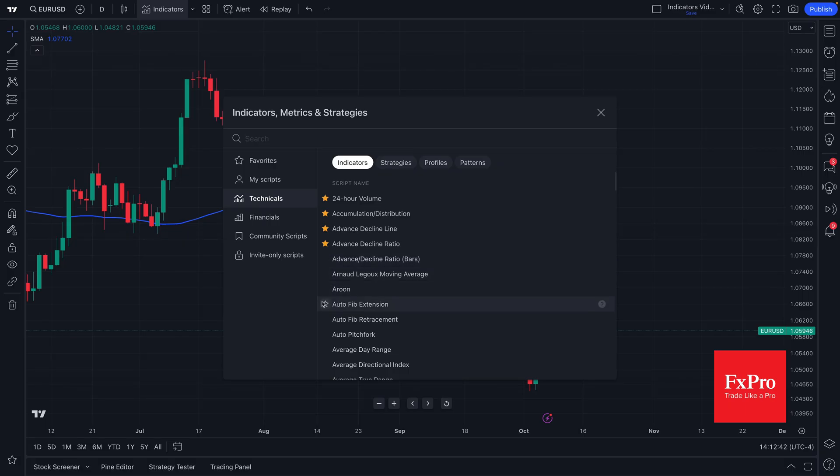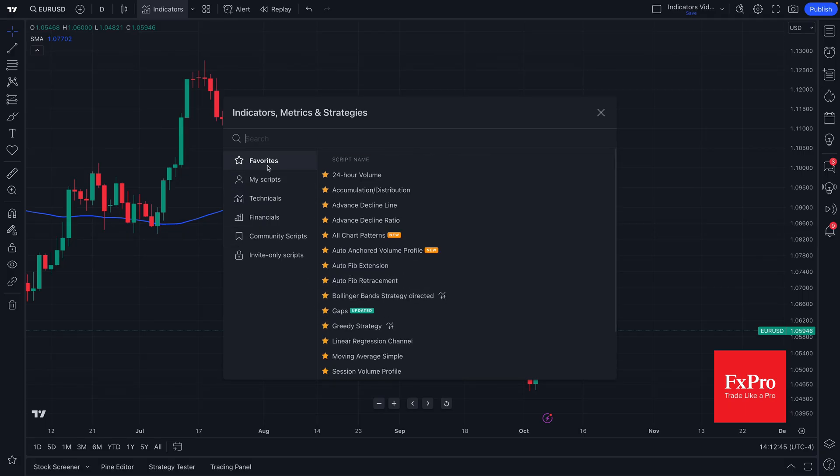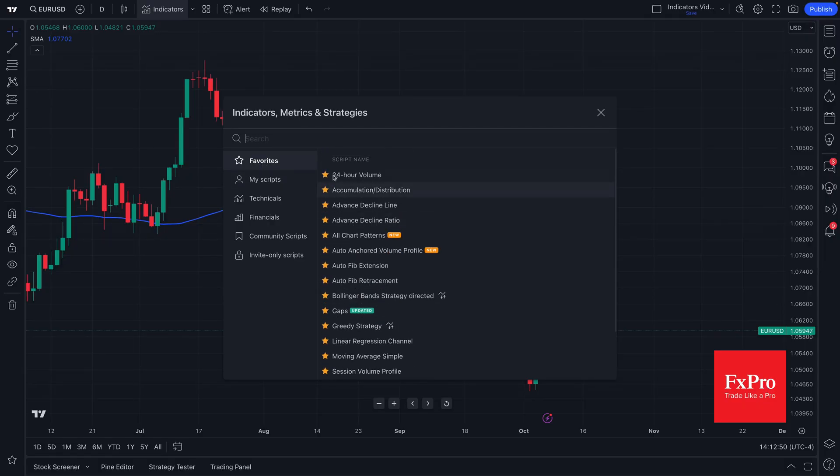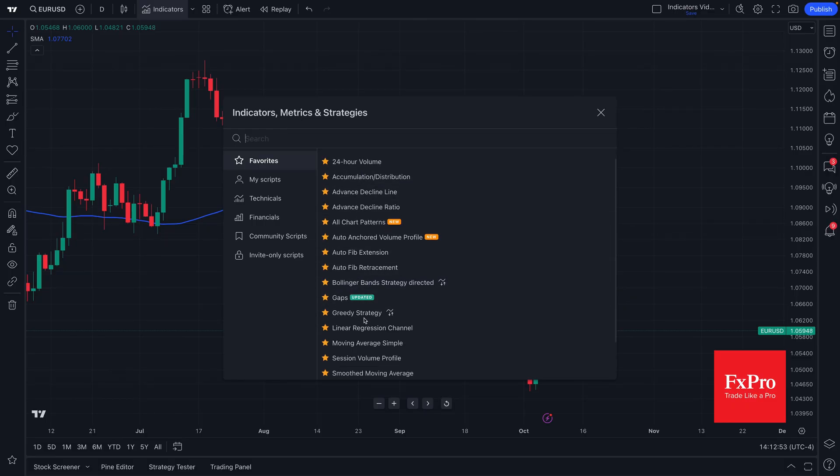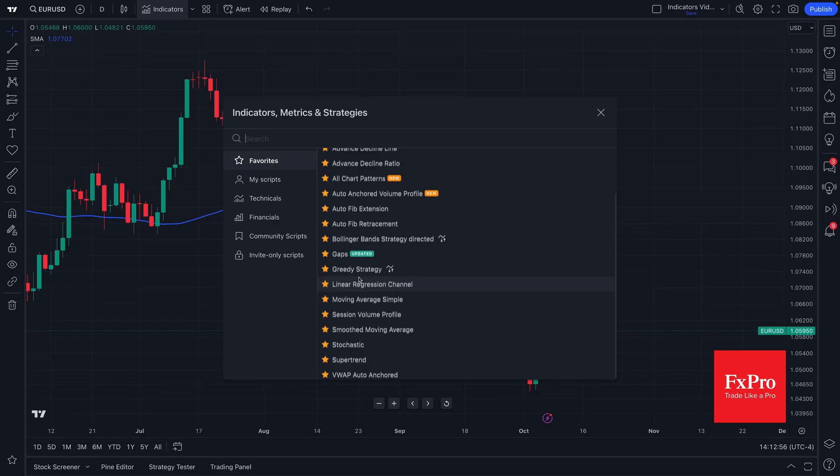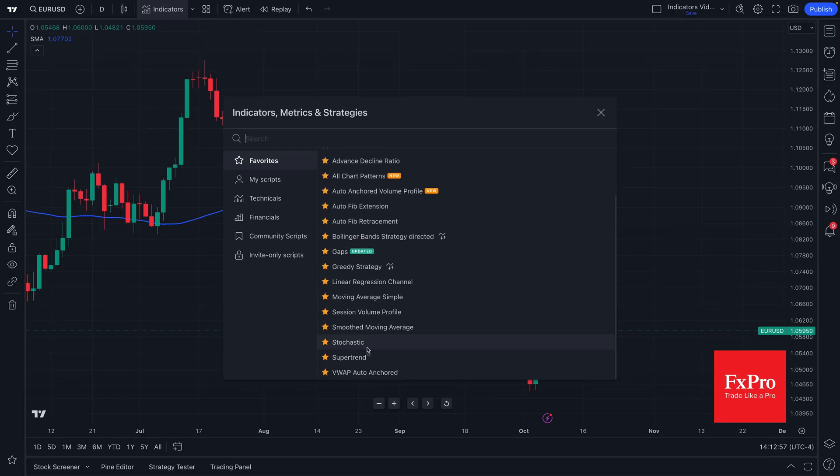And when you favorite these specific indicators, you'll notice that what you're doing is creating your own custom favorites menu that you can access at any point in time. This menu saves to your profile and will always be here every single time you come back so that you can add the indicators you care about most to your chart.